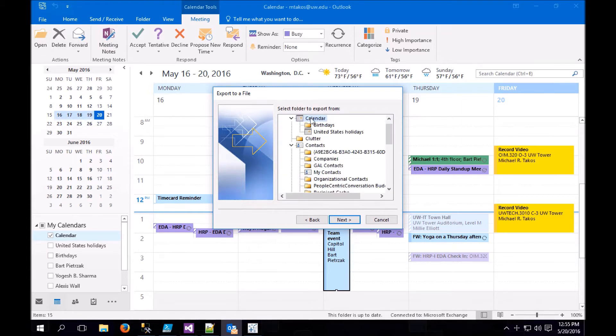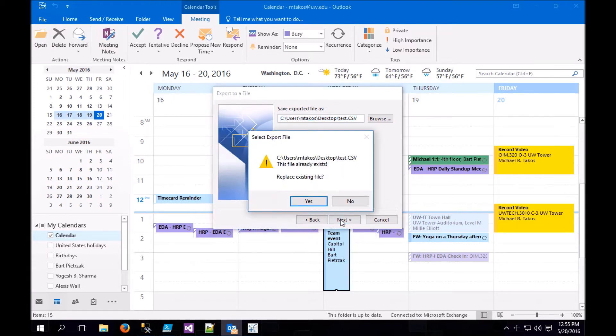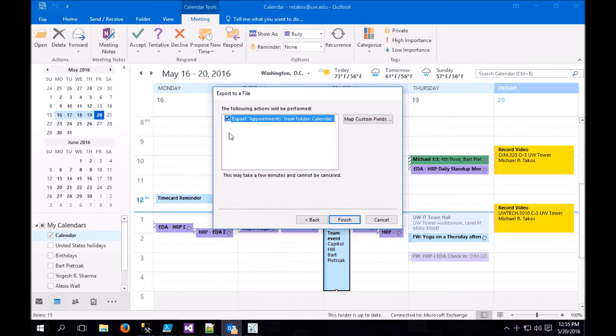Make sure you have your calendar selected, and then choose where you're going to save your export to. I'm just going to dump my export to the desktop.